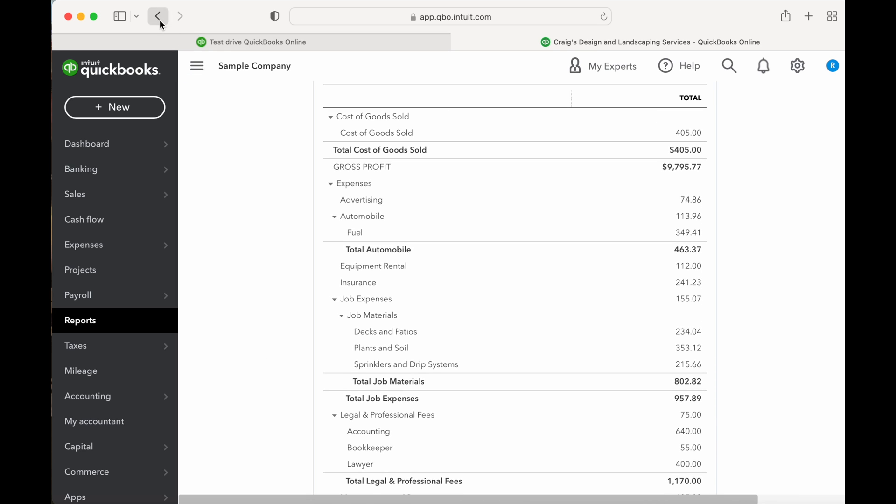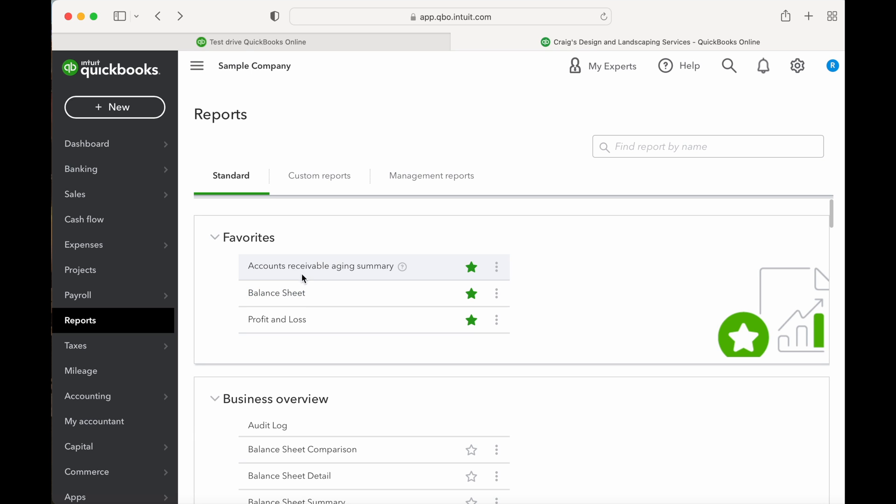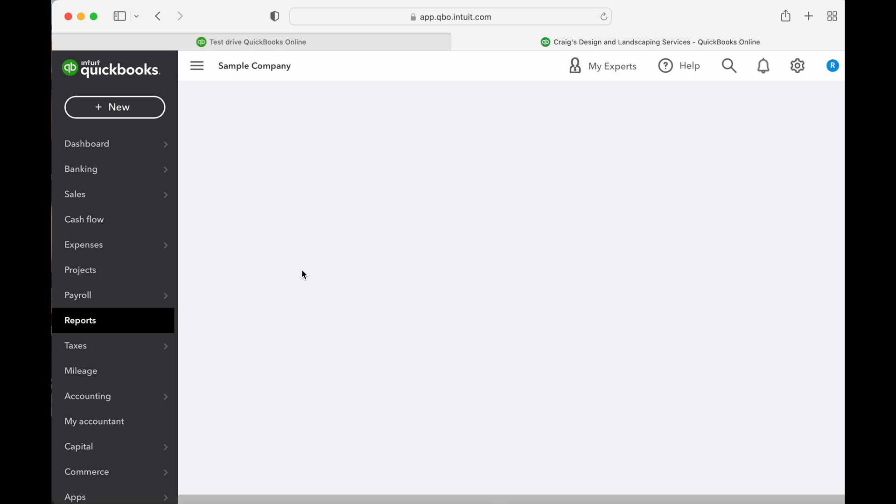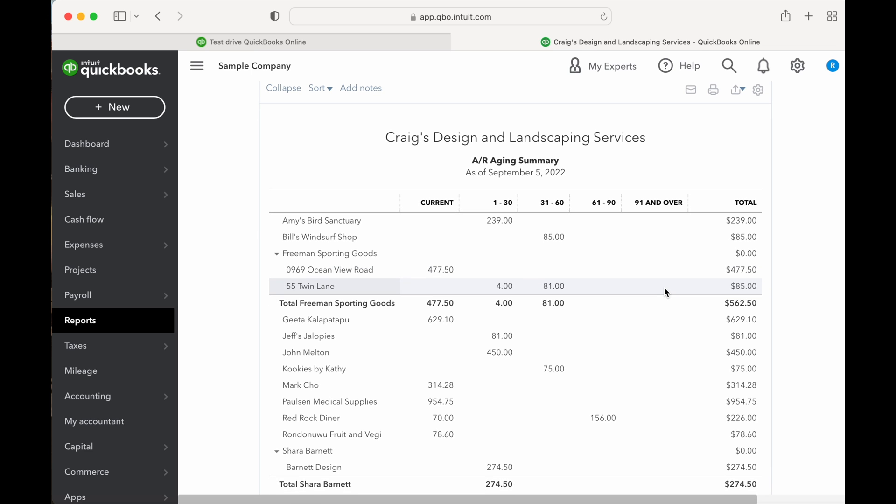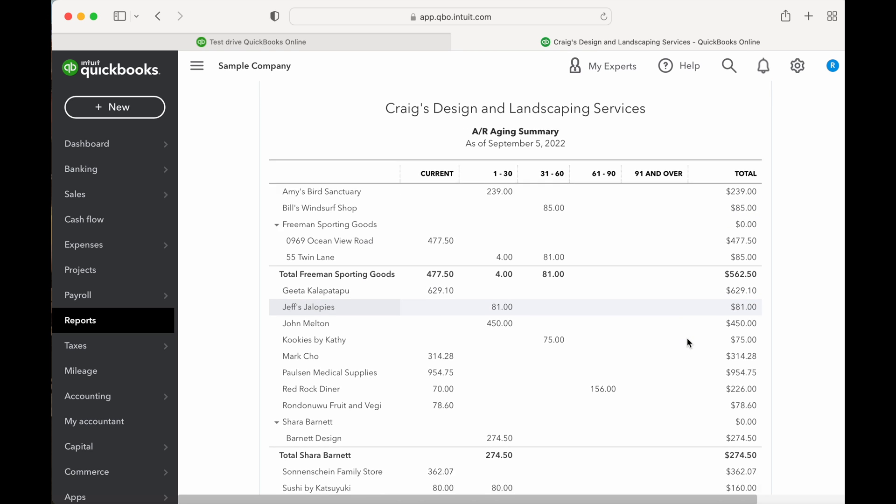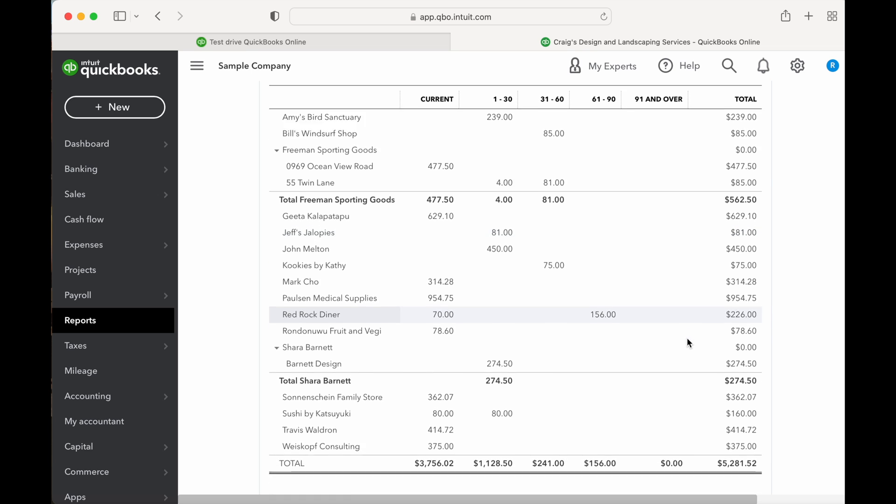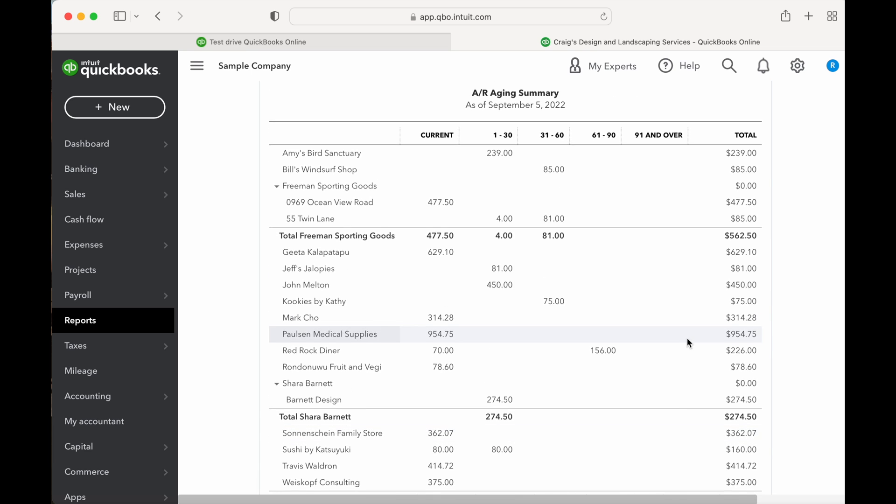Now let's take a look at the accounts receivable aging report. An accounts receivable aging report lists unpaid customer invoices for a company's accounts receivable by periodic date ranges. Companies use accounts receivable aging reports to determine which customers have invoices with outstanding balances. This collection tool makes it easy for businesses to identify late-paying customers and to look for trends to analyze how their collection processes are going.